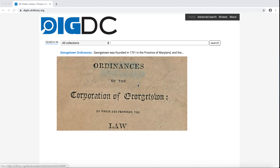Before we get started, let's talk about a couple of terms. A collection is a grouping of objects that all come from the same archival collection, like the historical image collection, or a grouping of objects that come from different archival collections but share a common theme, like the voting rights and home rule collection.